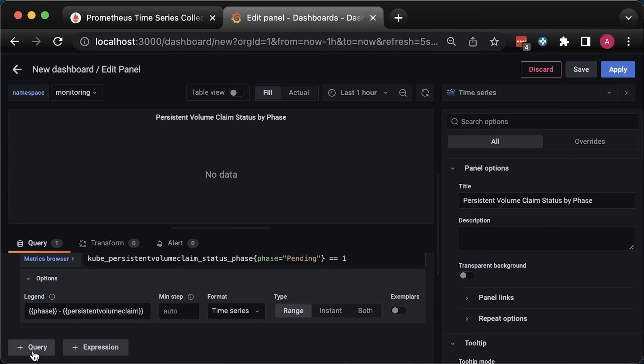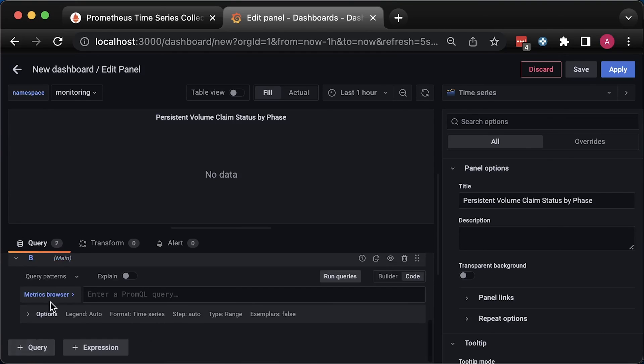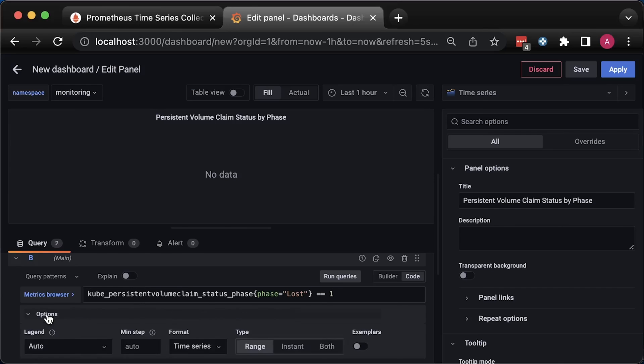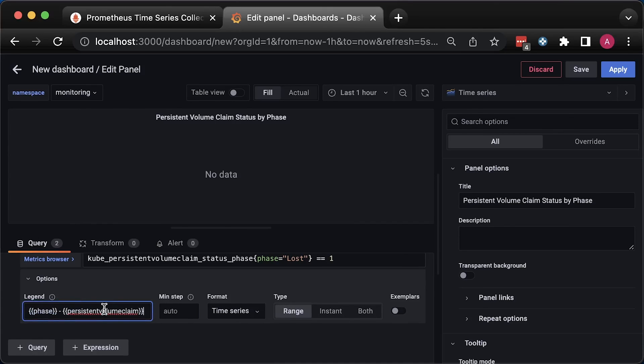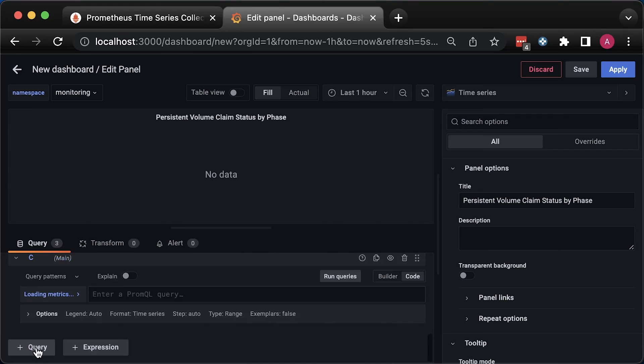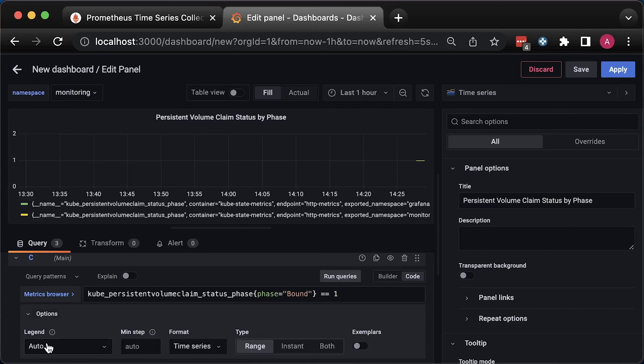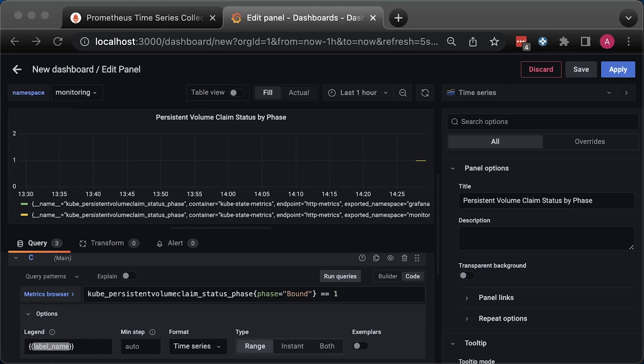For example, if there is a persistent volume claim in a pending state for longer than 1 minute, I want to be notified. This metric also has the lost phase. You may want to use it as well. And the last one is bound, which indicates that this volume claim is properly configured.